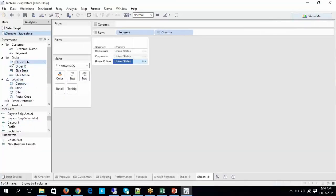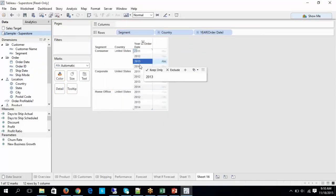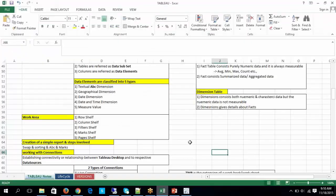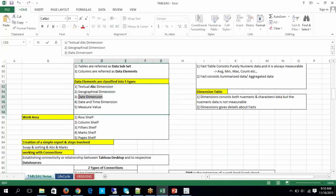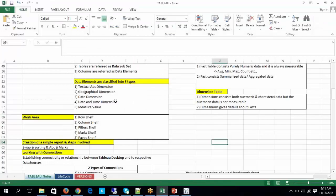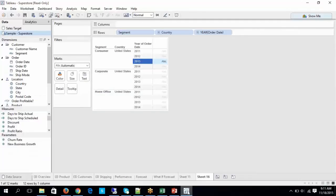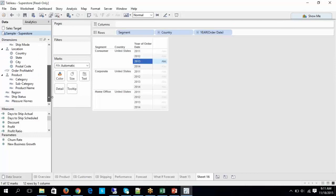Wherever you see ship date or order date with the calendar symbol, that is called date dimension. We also have date and time dimension — wherever you see a calendar with a clock symbol, that is the date and time dimension.